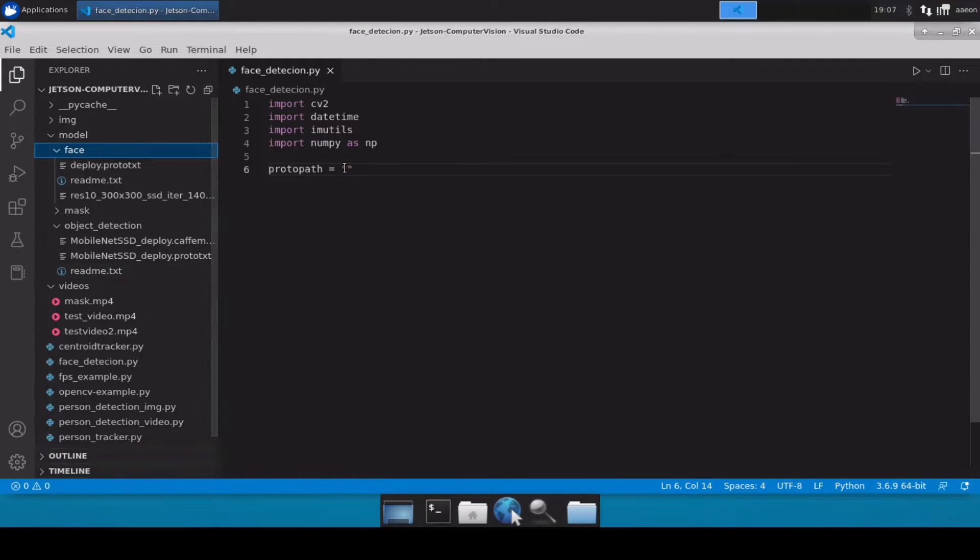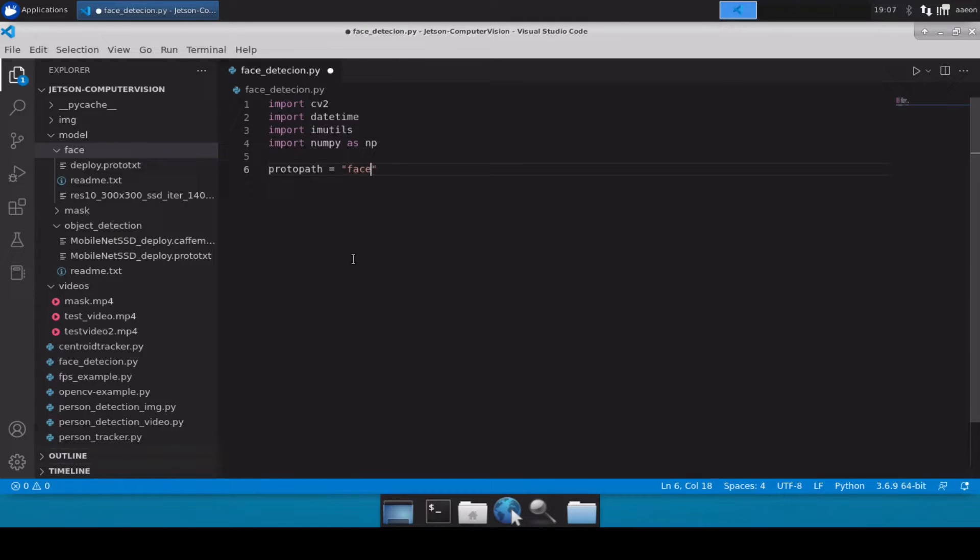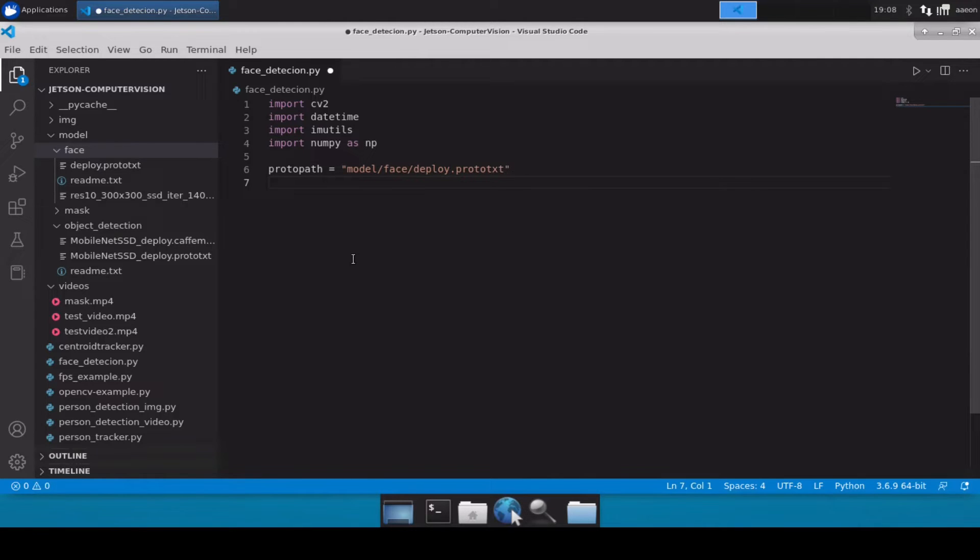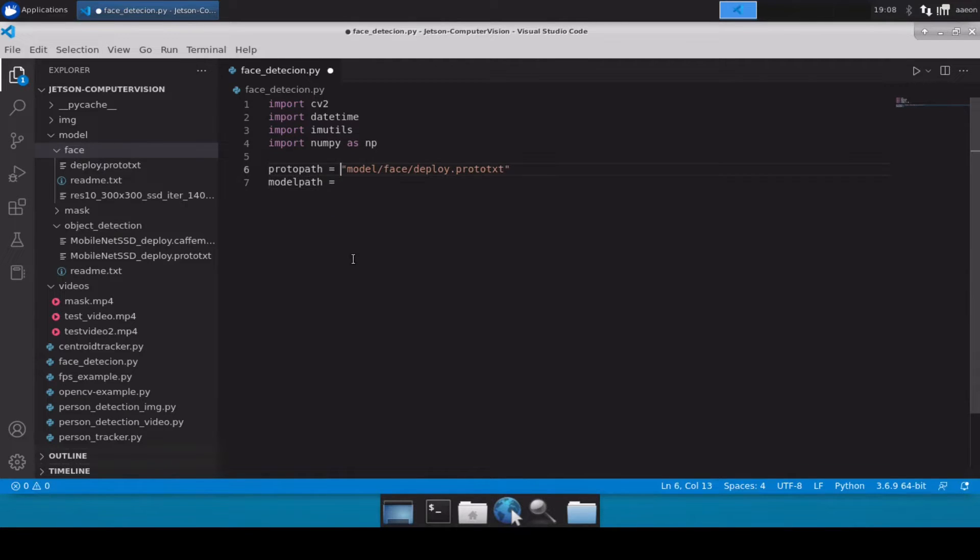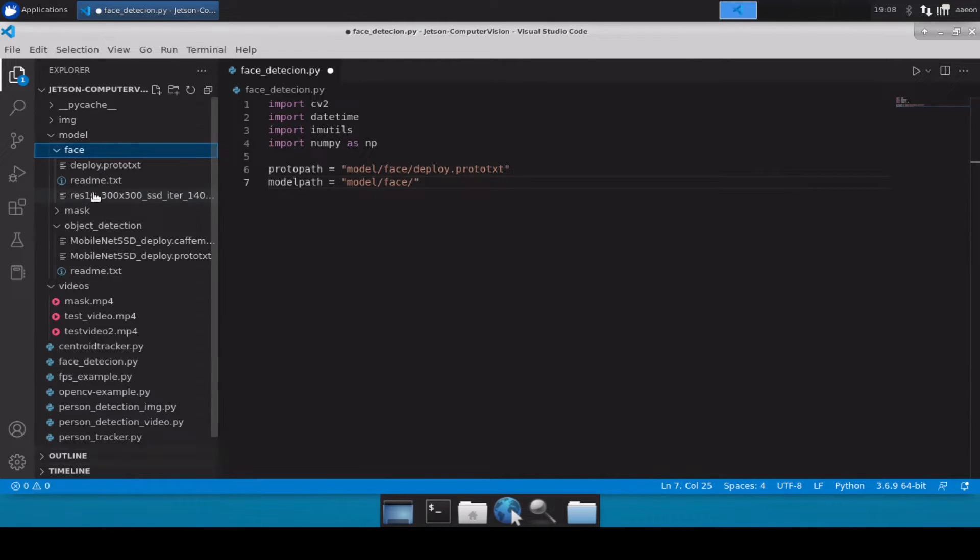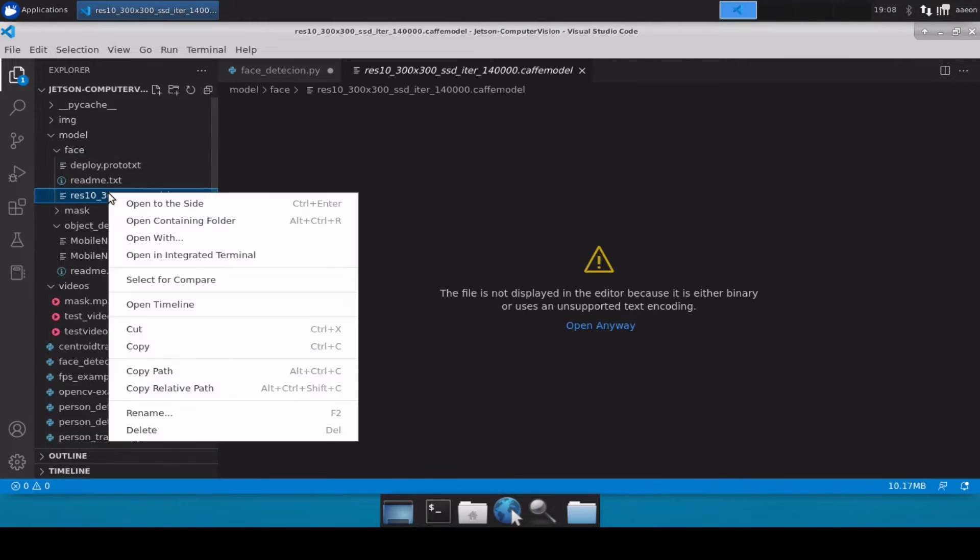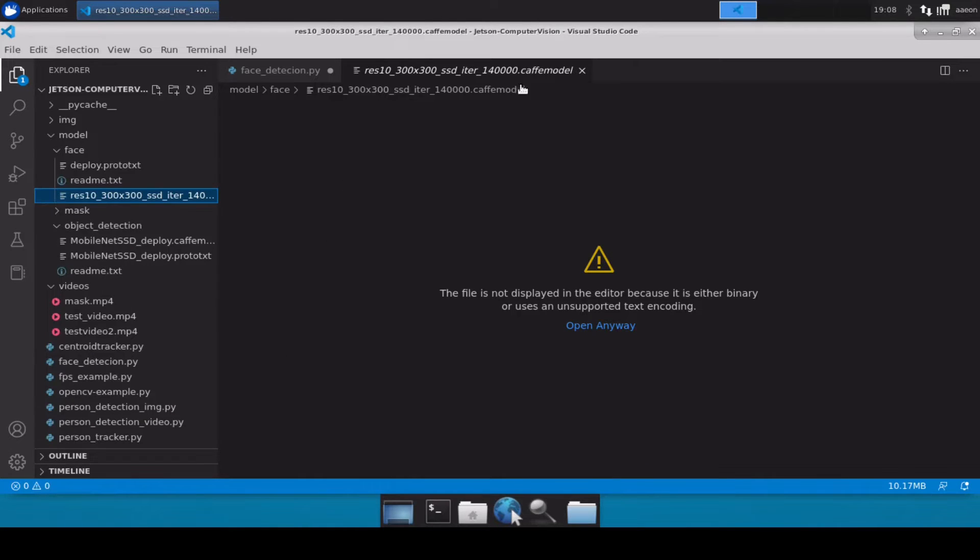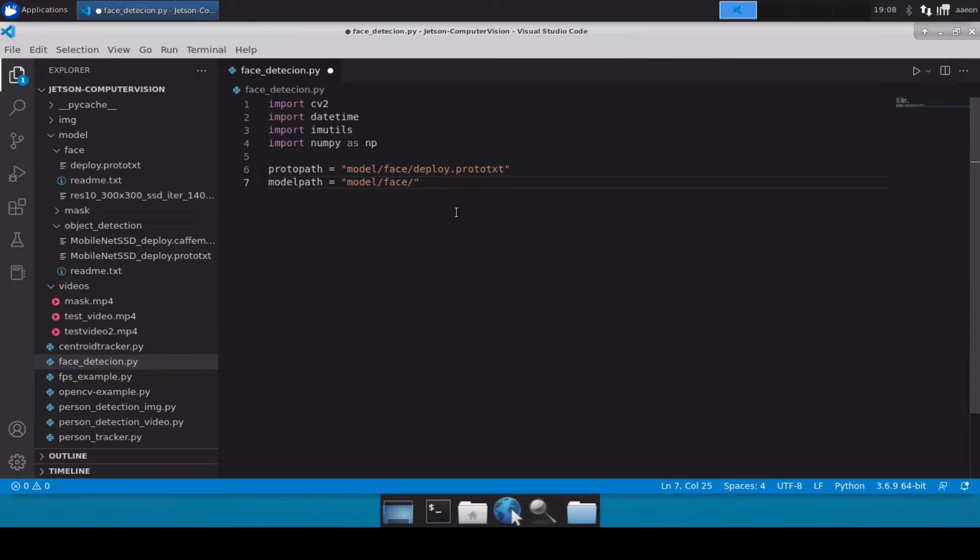So let's first import the model: model slash face slash deploy dot proto txt. And similarly we will also import its caffe file. So model path equals - let me just quickly copy this. And because it's a long name let me just simply rename, control A, control C, and then simply paste it here.